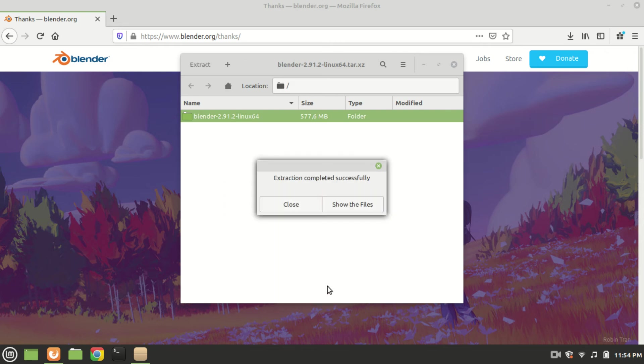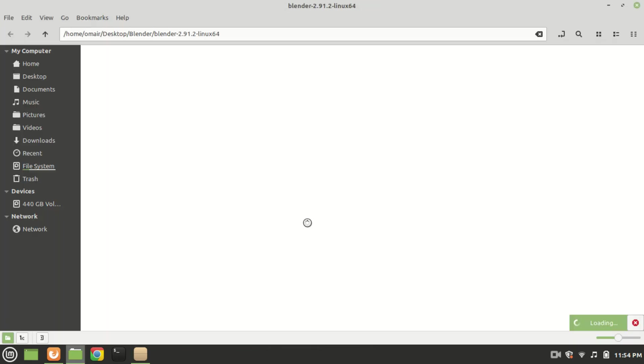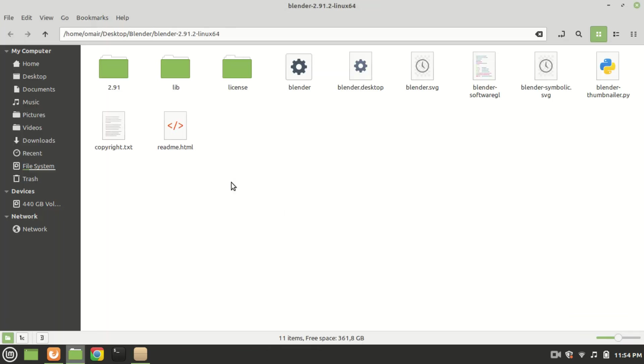Click on the button that says show the files, then double click on the blender app file.